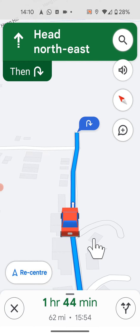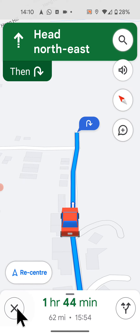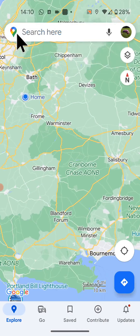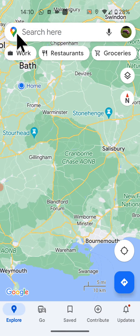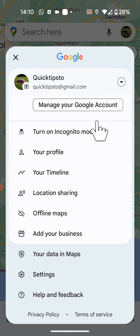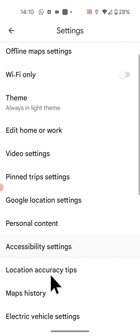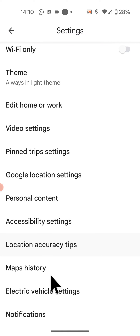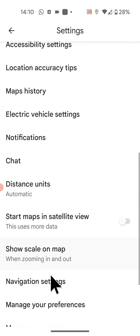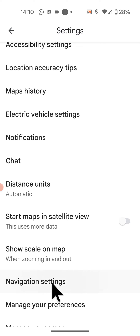To turn it back on, follow the next steps. First exit the navigation, then go back. Now tap on your account on the top right side of the Maps app, then tap on Settings. Scroll up and tap on Navigation Settings.